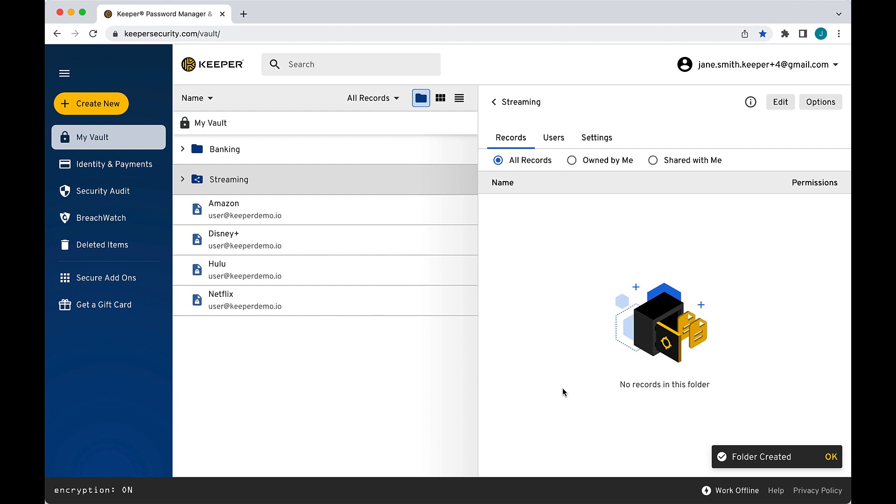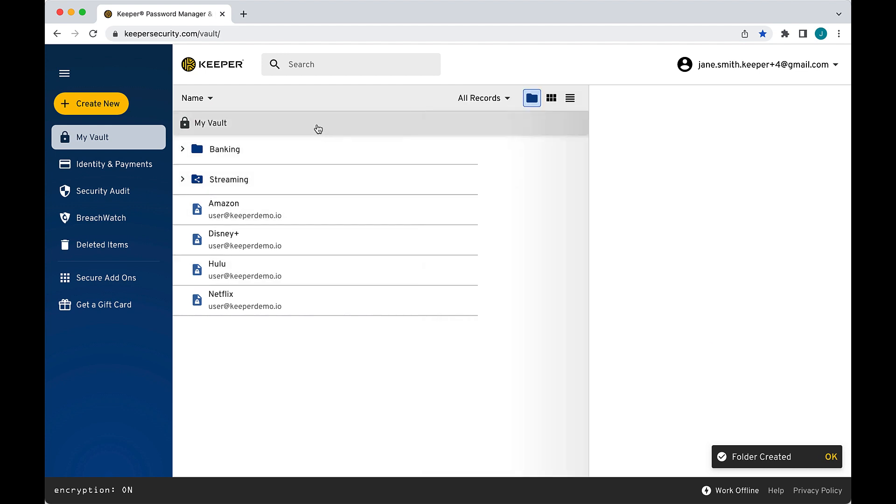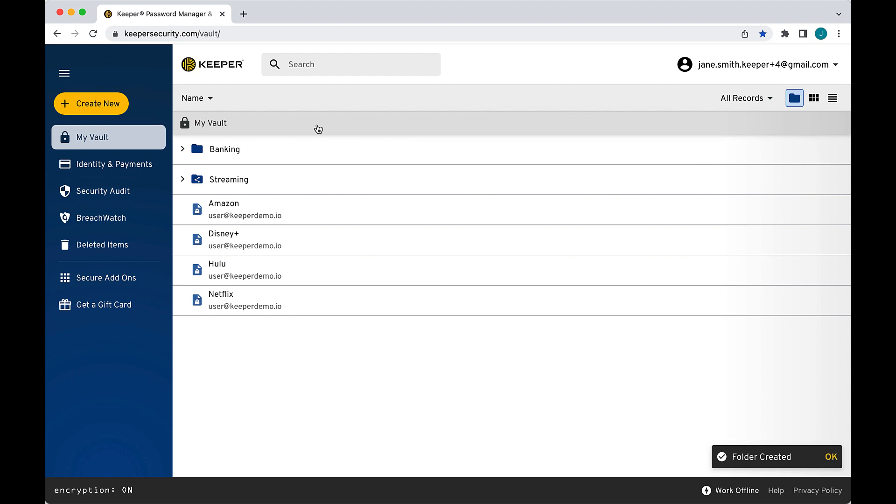For more information on shared folder permissions, please see our sharing guide I've linked in the description. Once you click Create, you can begin adding records and users to the folder.